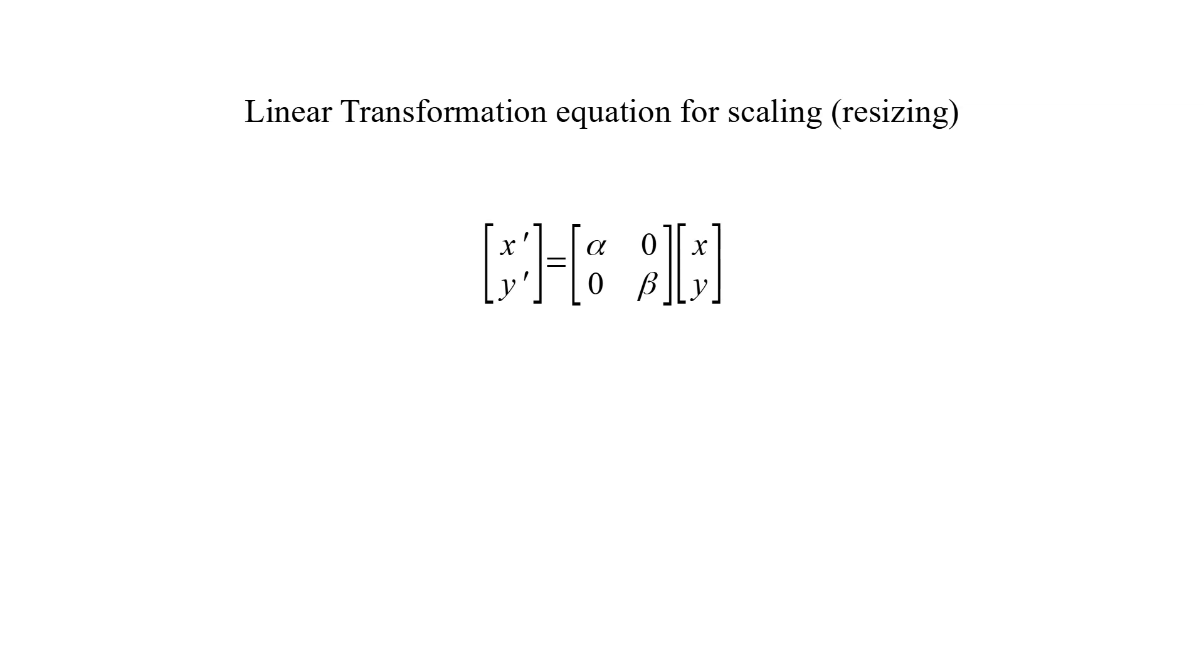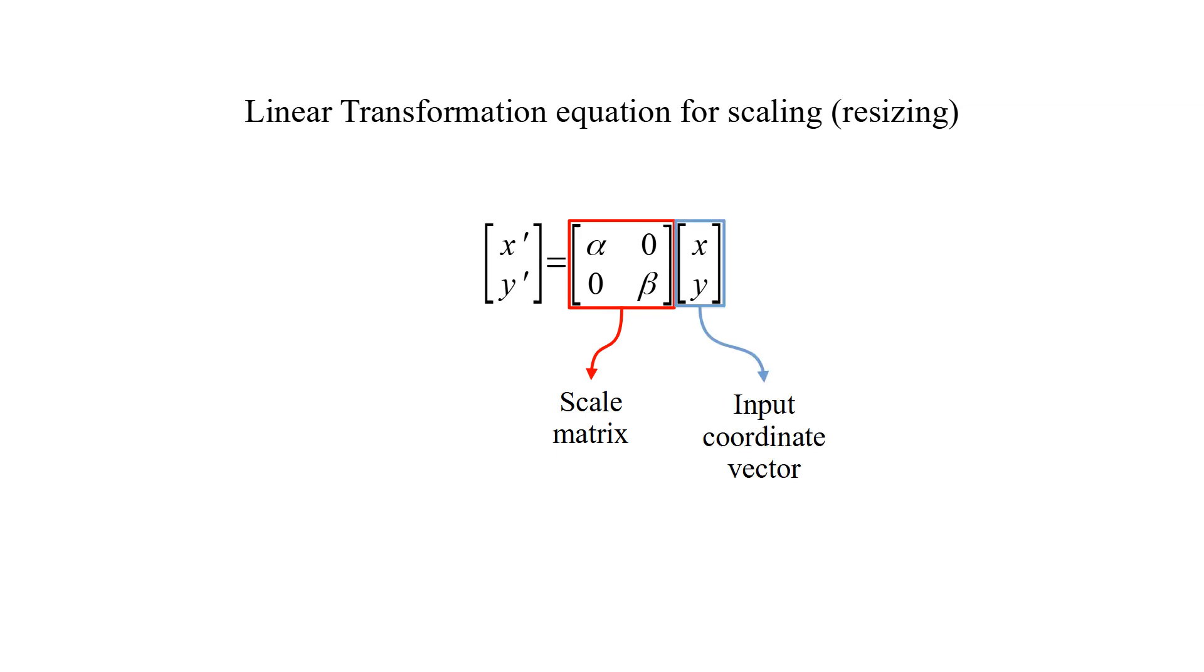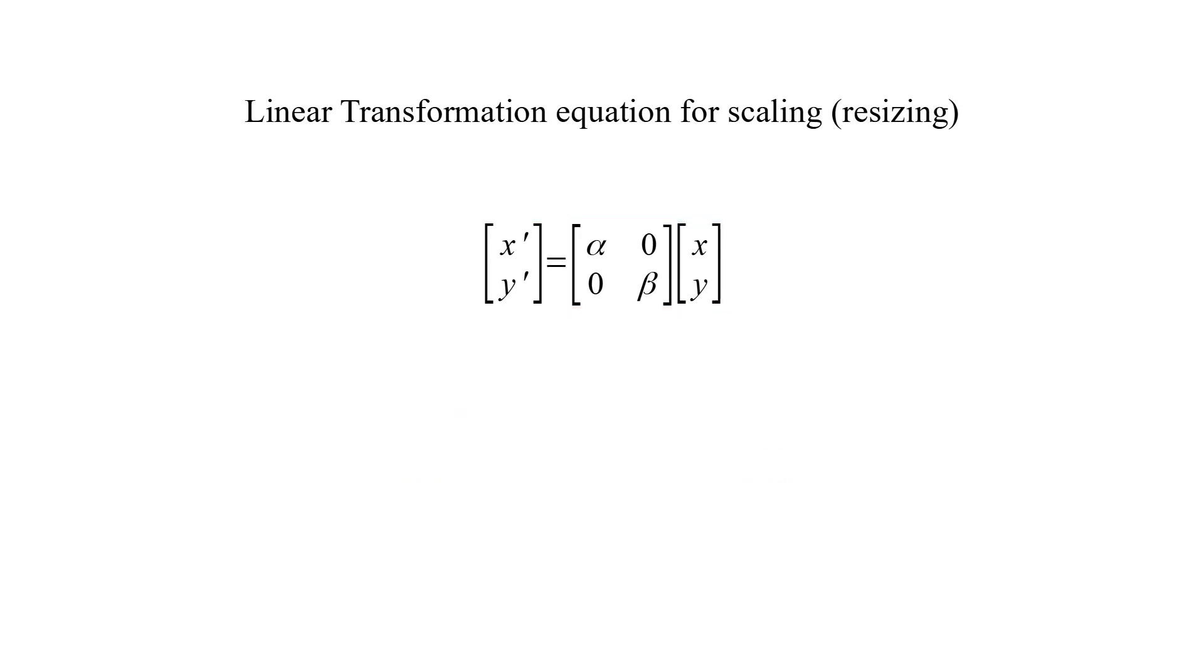This is the linear transformation equation for scaling. Scale matrix, input coordinate vector, and transformed coordinate vector. Transformed x is equal to alpha times x, and transformed y is equal to beta times y.